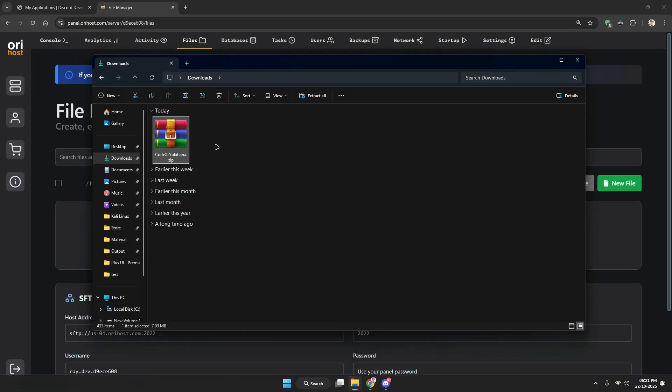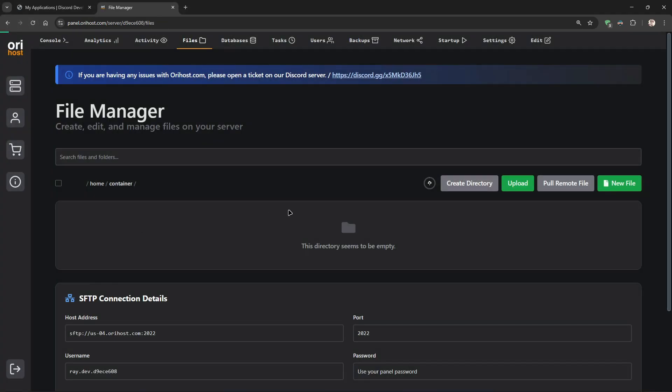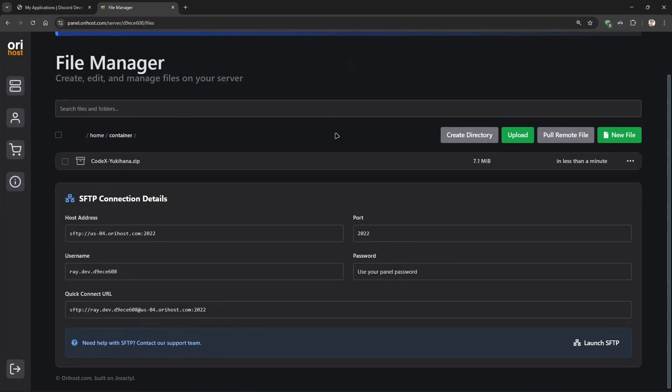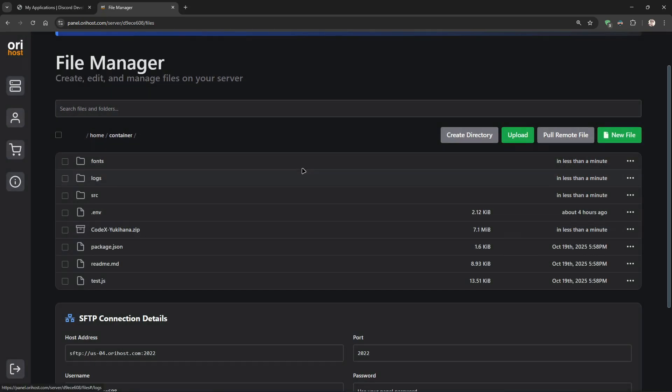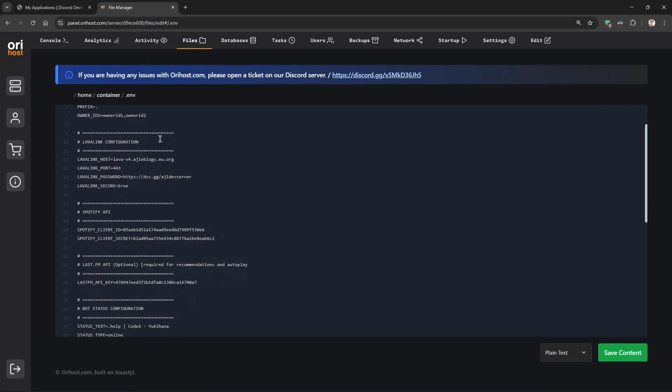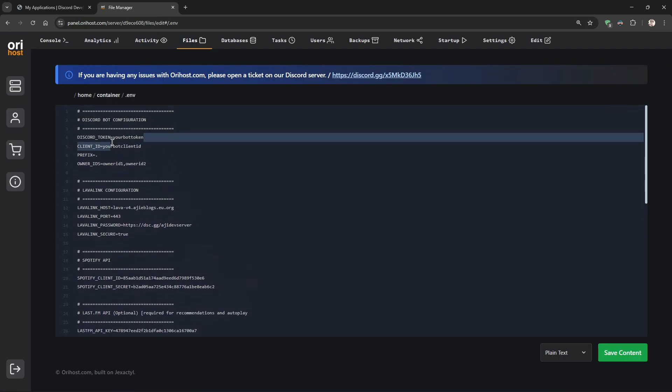After creating, upload the files and fill in the required details as shown in the video.